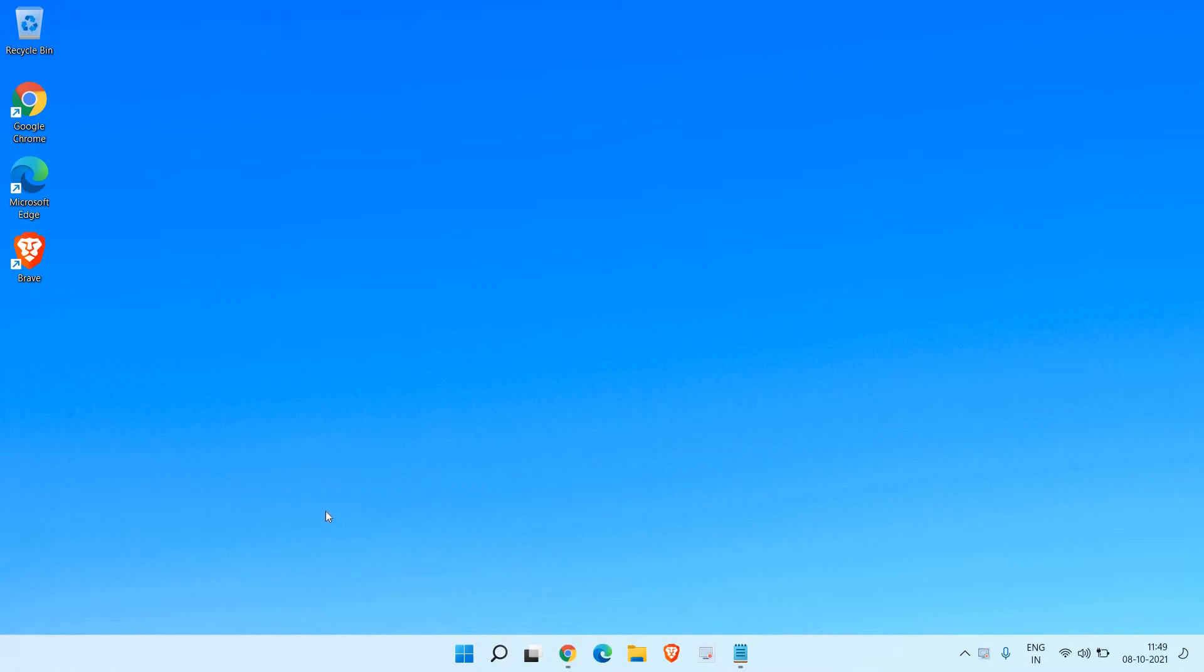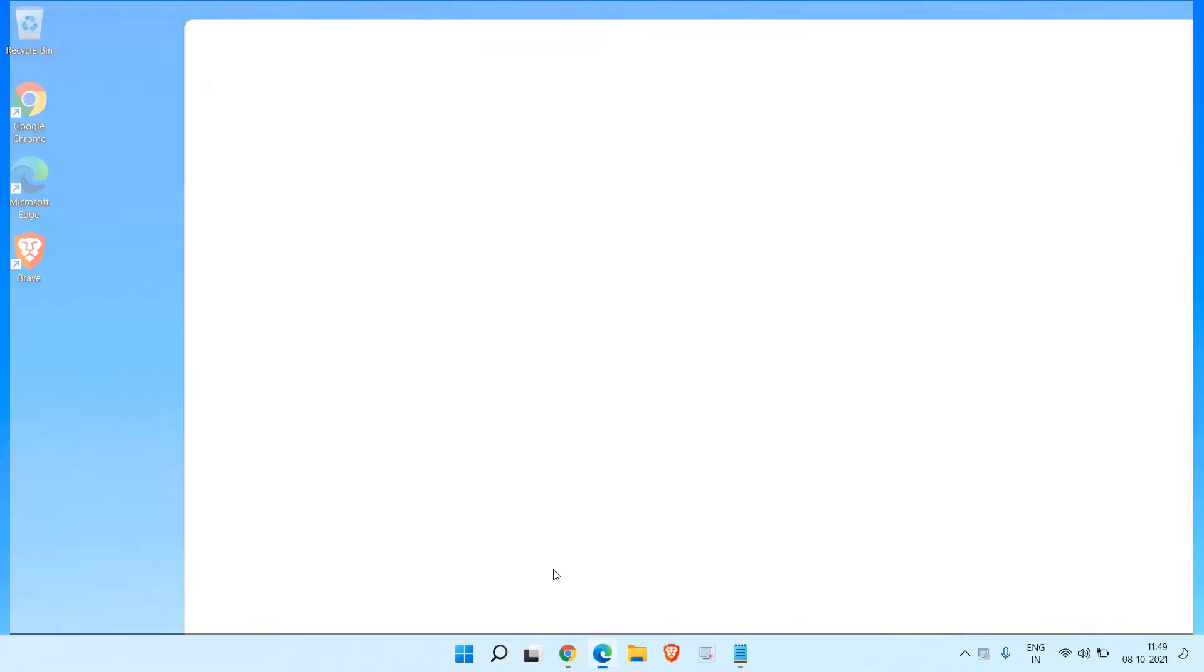Hello everyone, hope you're doing good. Today in this video we are going to learn how to download Mozilla Firefox on Windows 11 computer. So let's get started. Open any of your favorite browser.